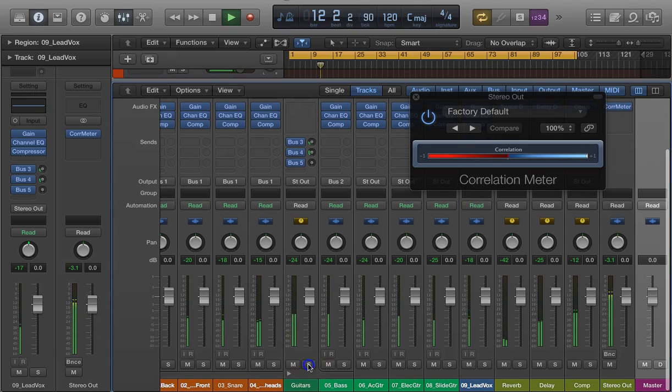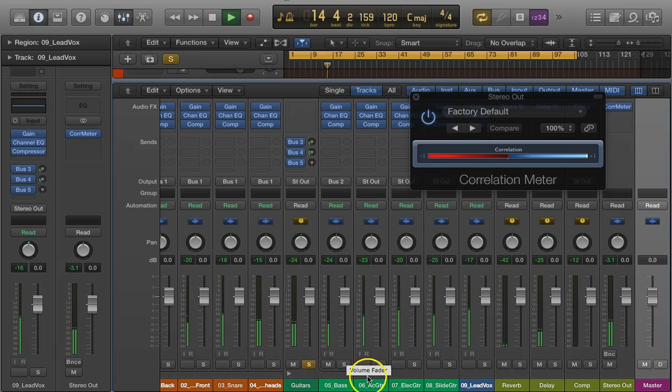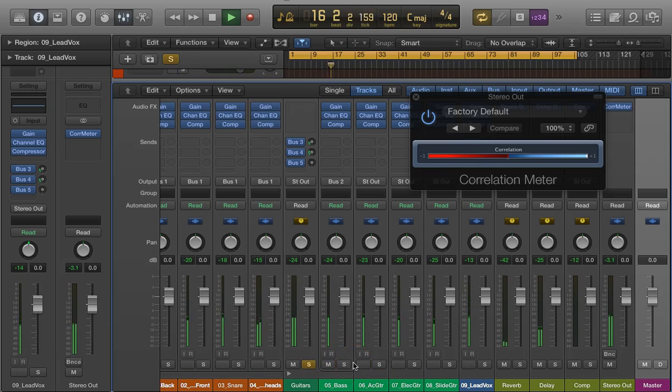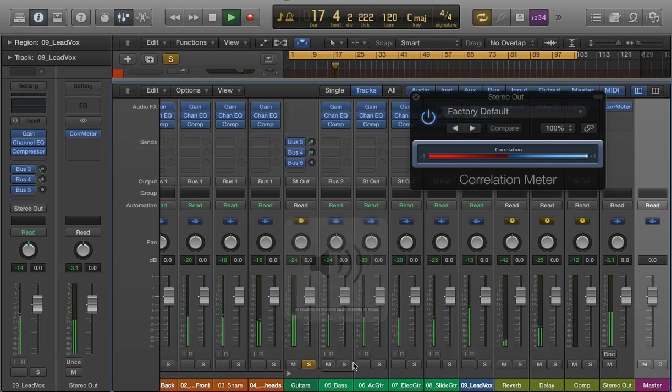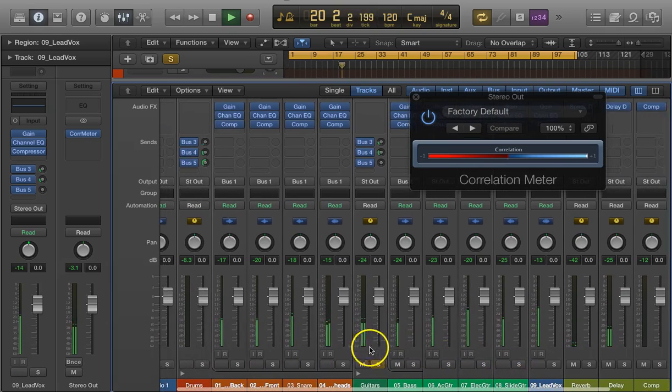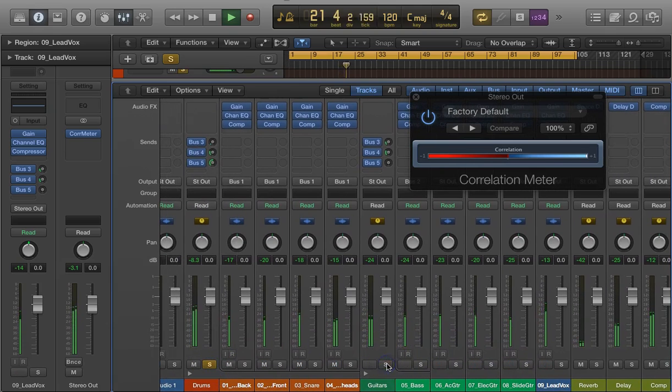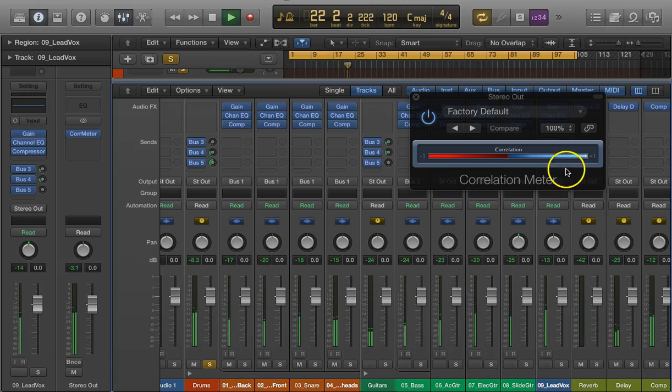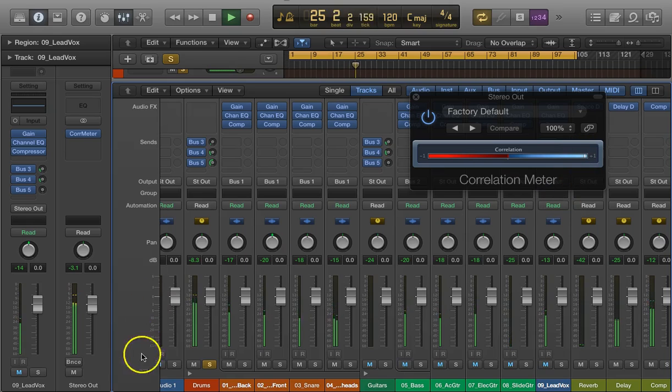Let's see, if I just wanted to hear the guitars... you can take the individual pieces and try to decide if you have any phase issues at all.